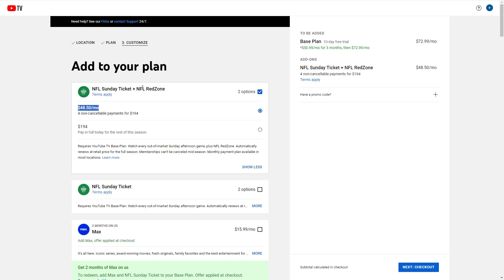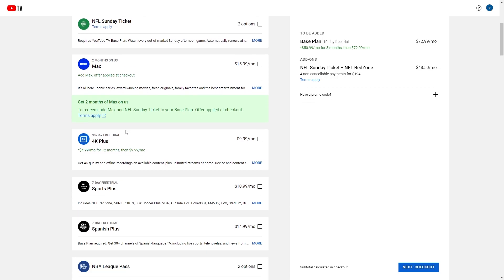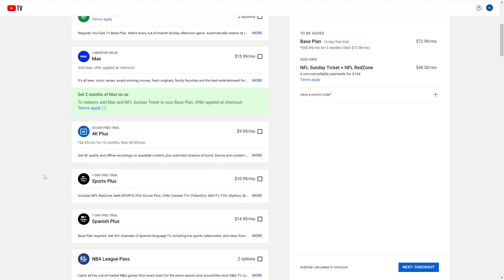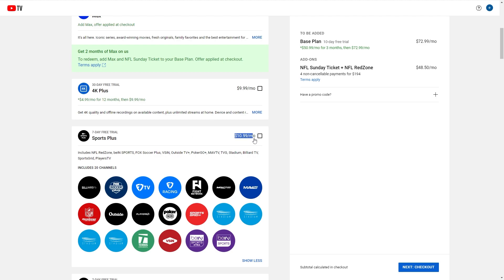There is a cheaper option luckily. If we scroll down a bit, we can find this Sports Plus add-on. As we can see here, it does actually include NFL Red Zone along with all these other channels. So you're getting all these as well as Red Zone, and this is a lot cheaper coming in at $10.99 extra a month.